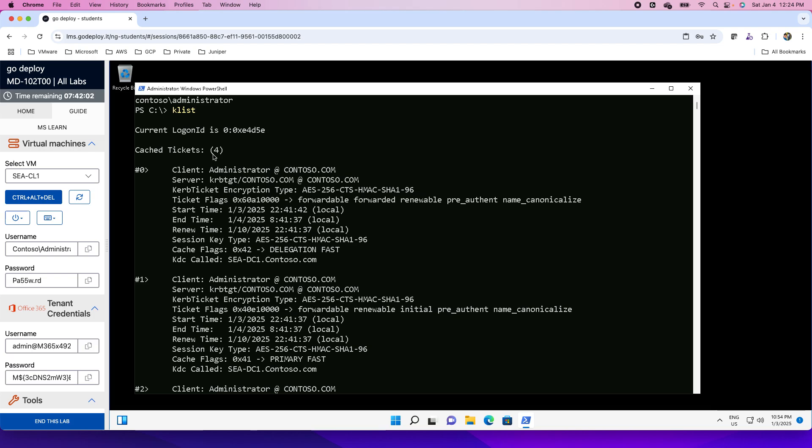There are four tickets cached. Client is administrator. Server is this. The Kerberos ticket encryption details are Advanced Encryption System 256-bit encryption as used by Kerberos. Ticket flag, start time of the ticket, end time of the ticket. The renewal time is seven days. The ticket was issued on 3rd of Jan whereas it needs to be renewed before 10th of Jan.